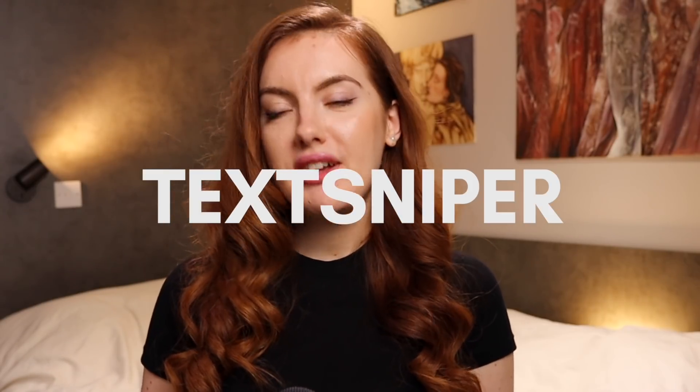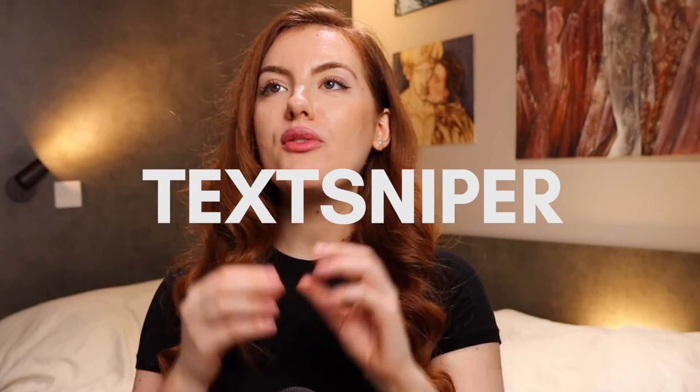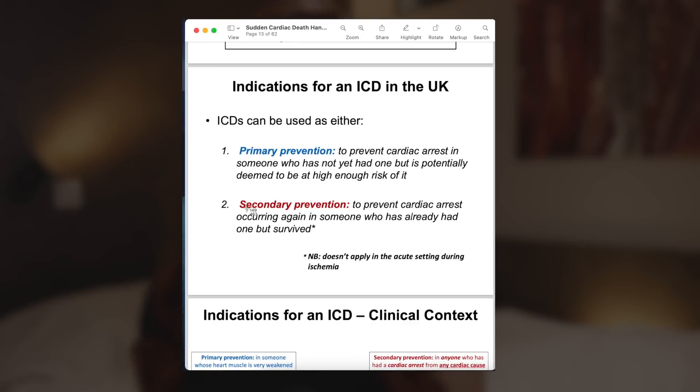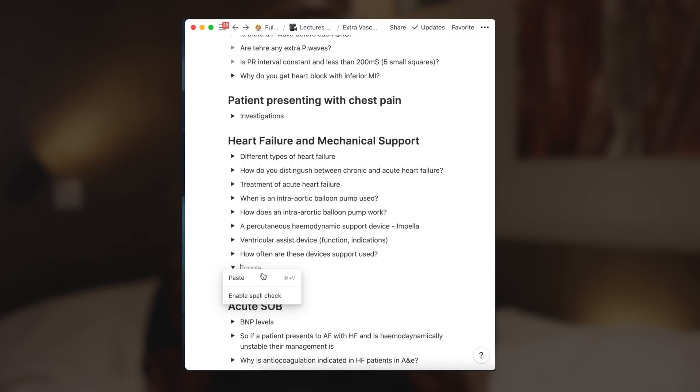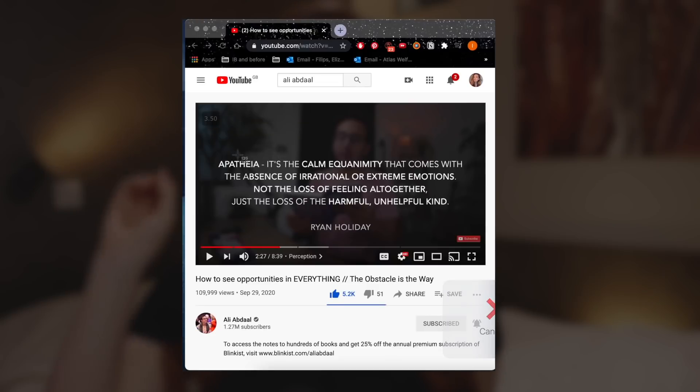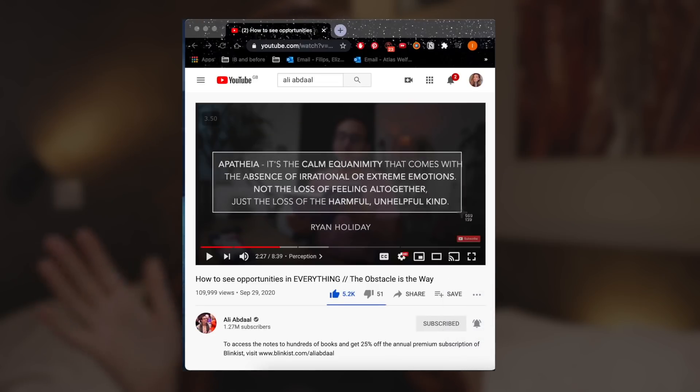Next is TextSniper. TextSniper is one of the most ingenious apps out there. Basically what it does is it creates a snapshot tool where you can click and drag over any image, any PDF, basically anything that shows up on your screen, and it converts it into text. If you're a student, you can see where I'm going with this. If there is a presentation or a YouTube video talking about something, and you'd normally have to type everything out and pause the screen, what you can do with TextSniper is just copy the screen and it will automatically turn it into text that you can paste elsewhere.